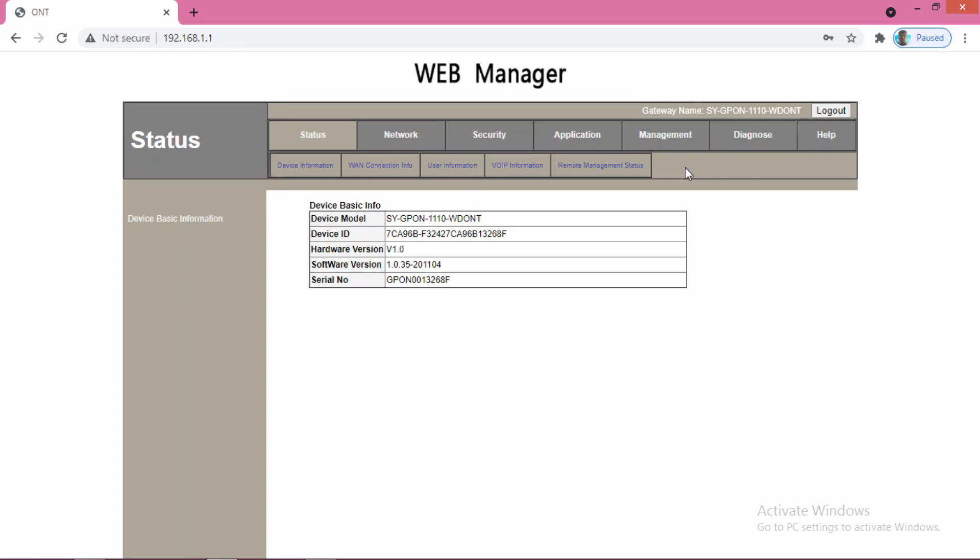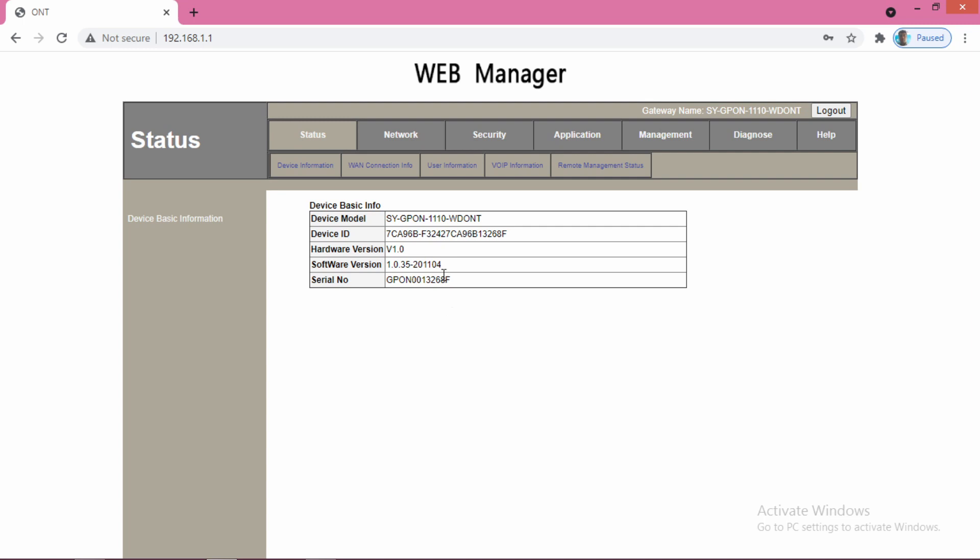Here I am using a Syrotech ONT, and the firmware version of the ONT is this one. I have faced a lot of problems while using other versions of firmware, so this is a very important issue. Everyone should make sure that this is the software version or firmware version of the ONT you are using.